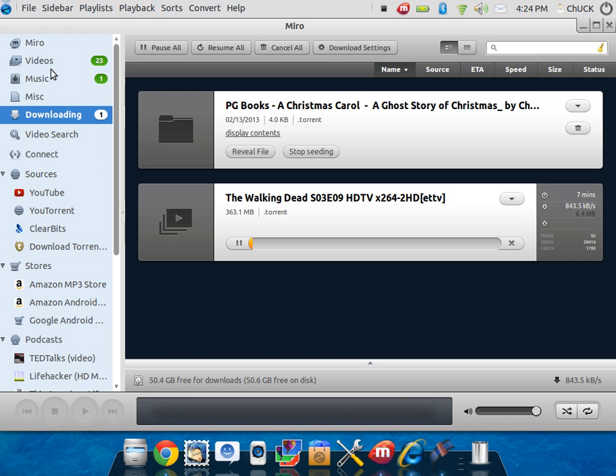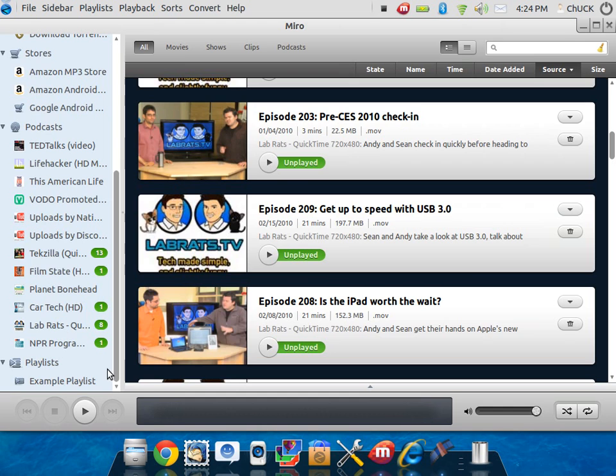Miro is going to hold all your videos. You can set up podcasts in here as well, built right into Miro. Miro runs so nice on Linux and it runs so nice on Zorin. It's just really nice.